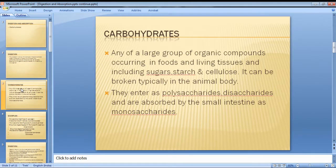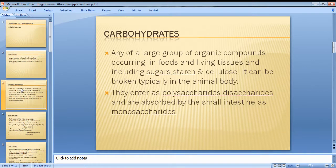Next is carbohydrates. Carbohydrates are one of the three main classes of foods and are the main source of energy in our body. Carbohydrates include sugars and starches, which the body breaks down into glucose.